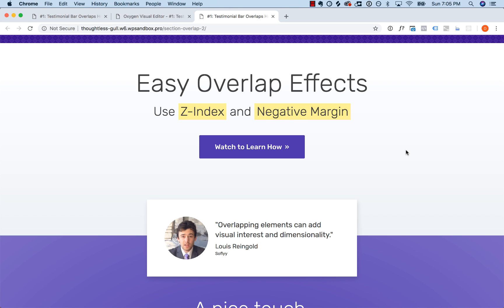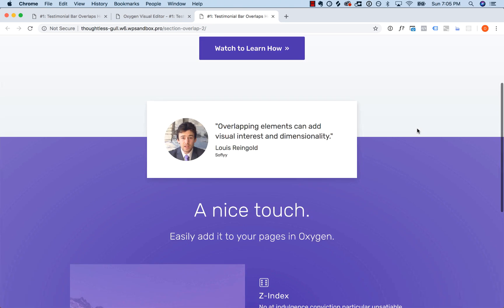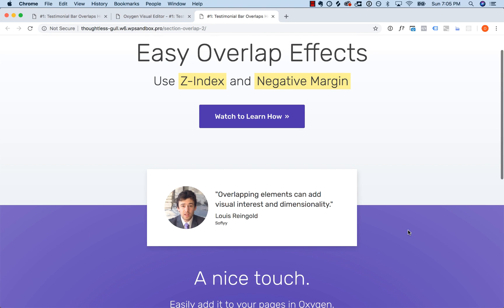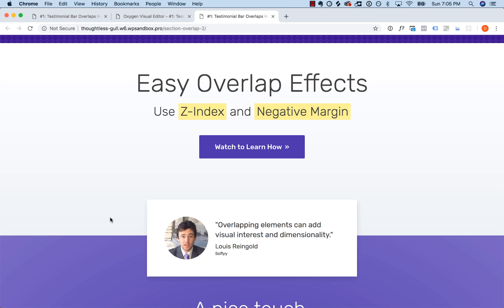This is Louis from Oxygen, and in this tutorial I want to show you how to create an easy overlap effect using z-index and negative margin. On this page I've got a hero section, a content section, and a testimonial element overlapping both — sort of floating above it. It looks pretty cool, so let me show you how to create that effect in Oxygen.